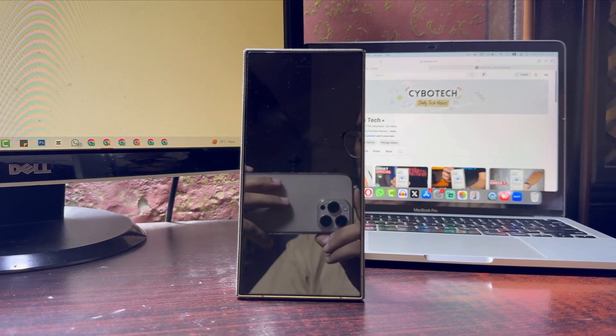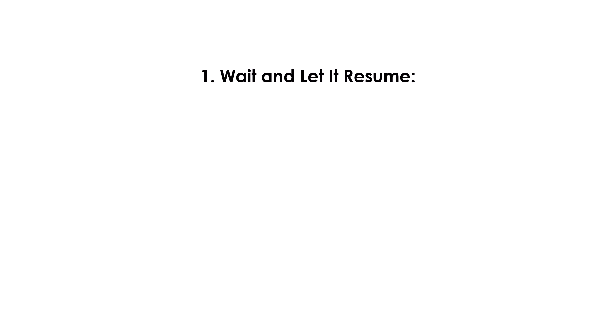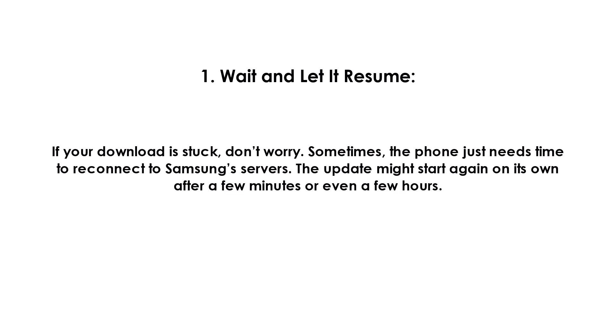What you can do if the update is stuck: One, wait and let it resume. If your download is stuck, don't worry—sometimes the phone just needs time to reconnect to Samsung's servers. The update might start again on its own after a few minutes or even a few hours.